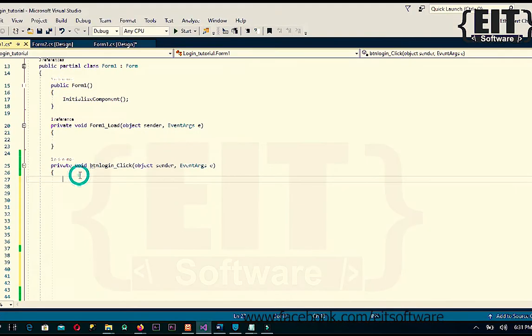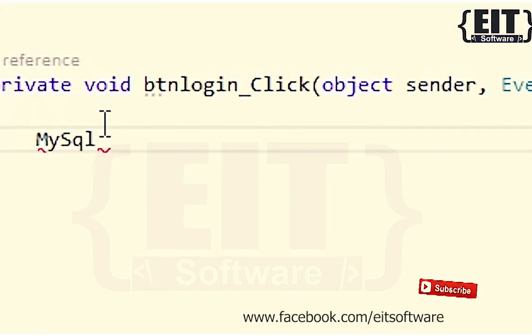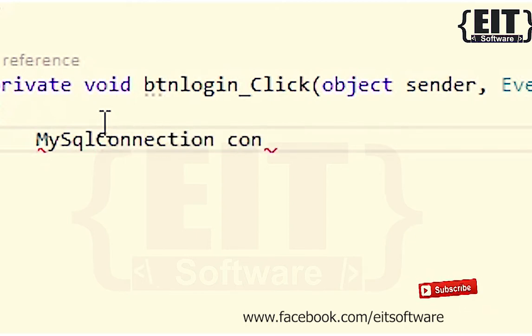Double click on the login button to apply your code. Now it is time to do the coding. I suppose you already know about database connection strings.